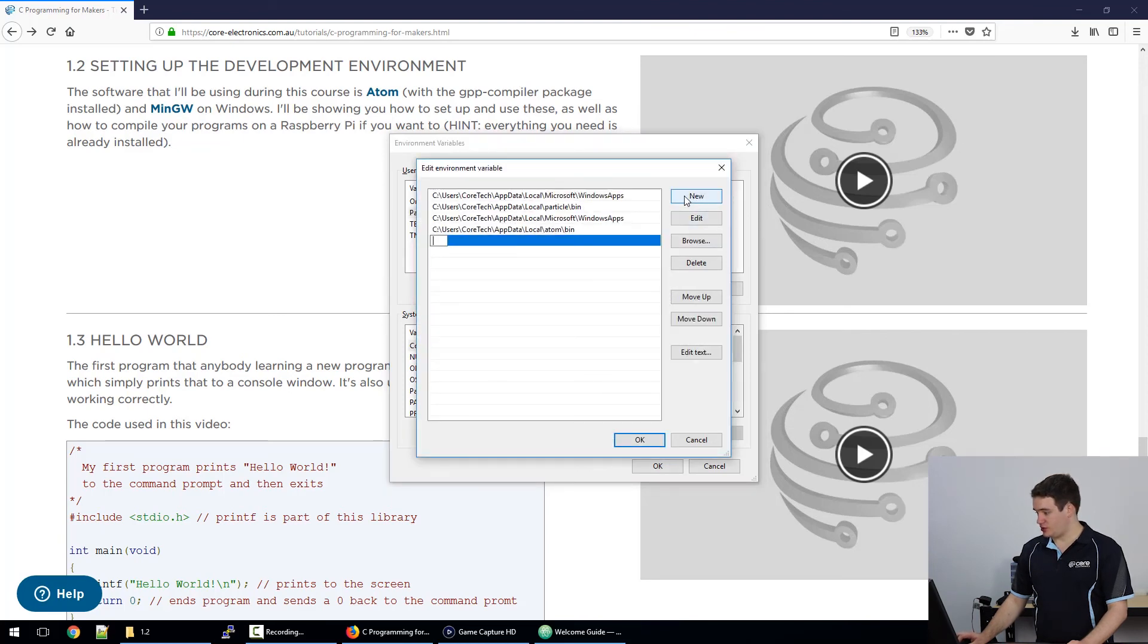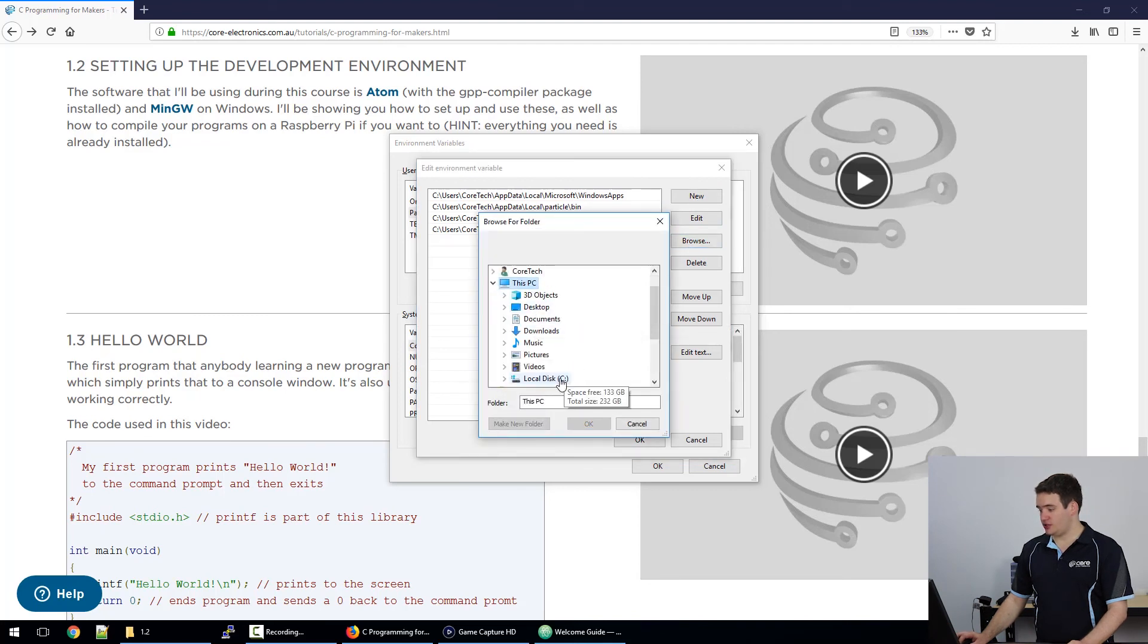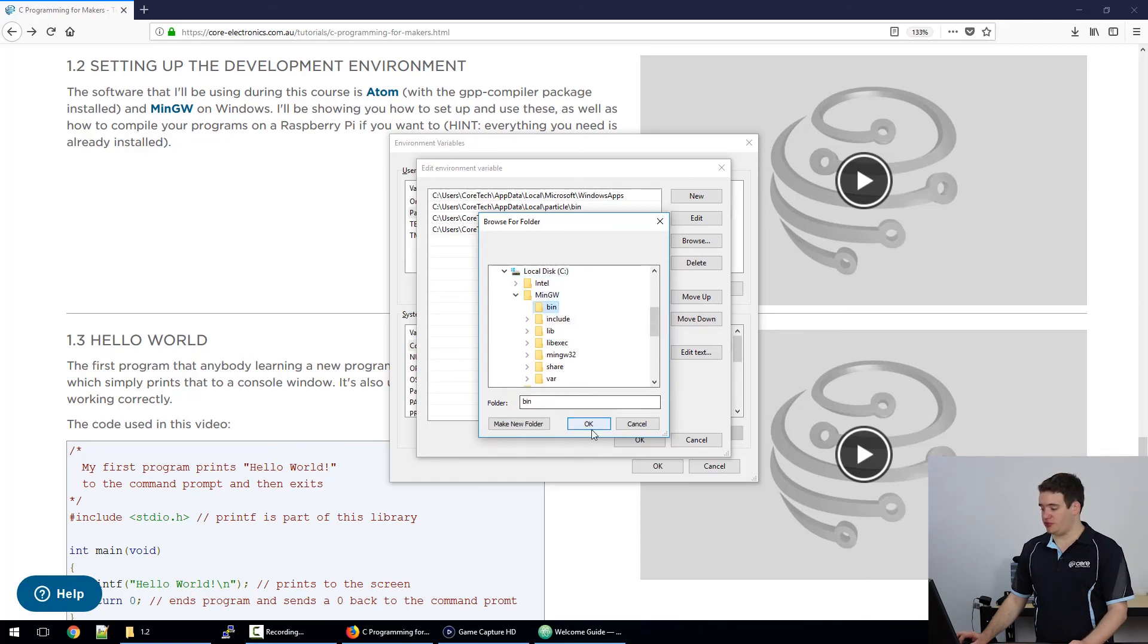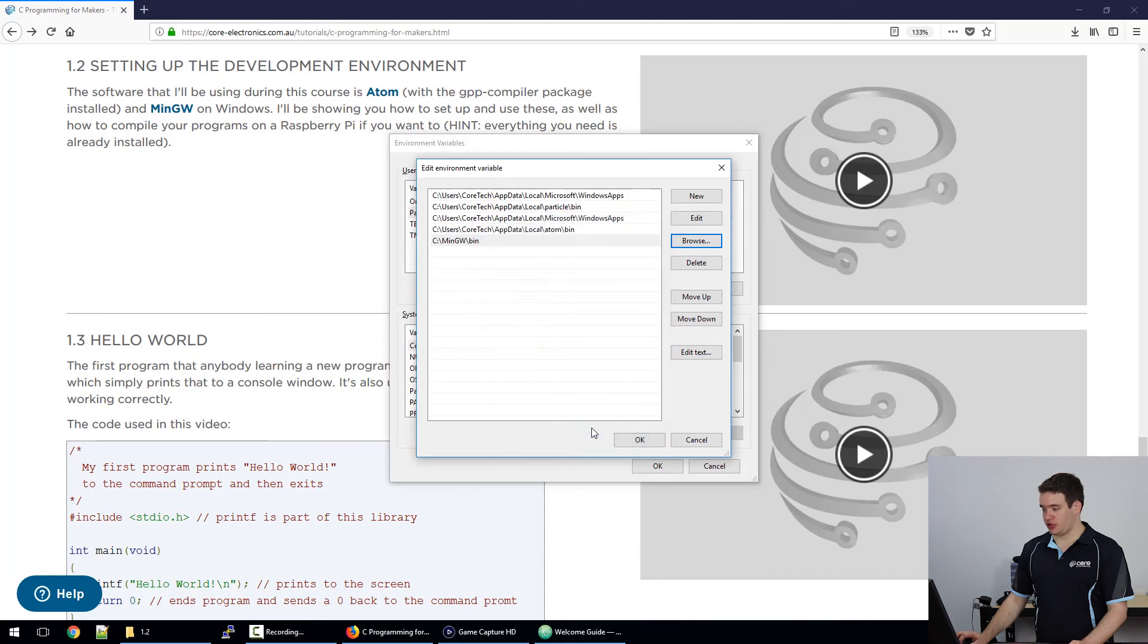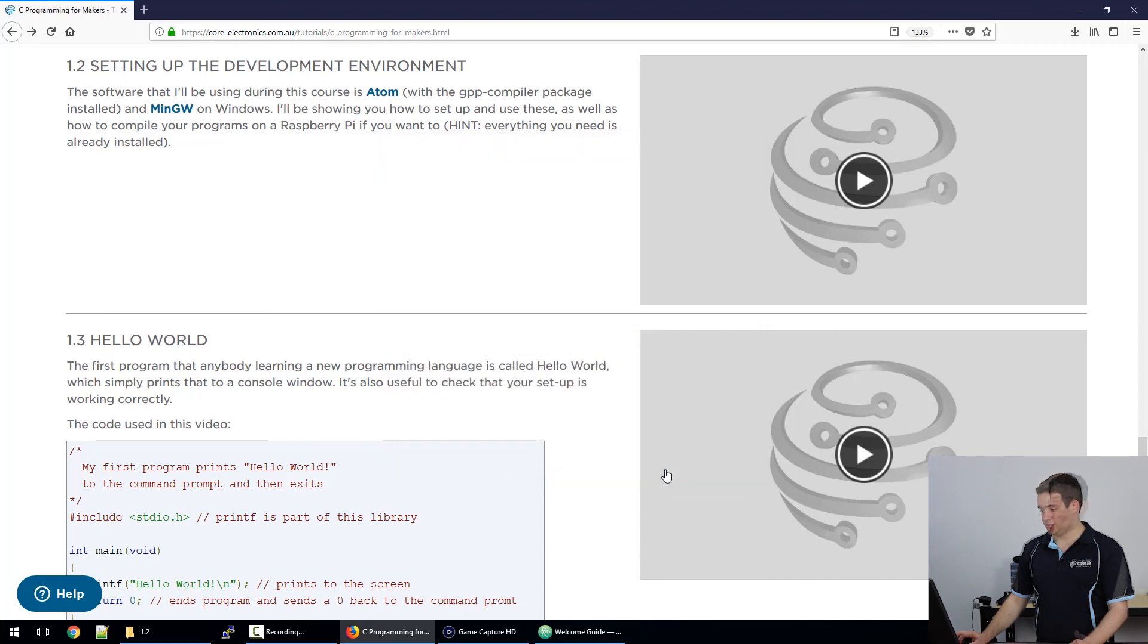What we're going to look for is the installed location for our MinGW and inside that will be a bin folder. Click the bin folder, click OK, click OK two more times and that's all.